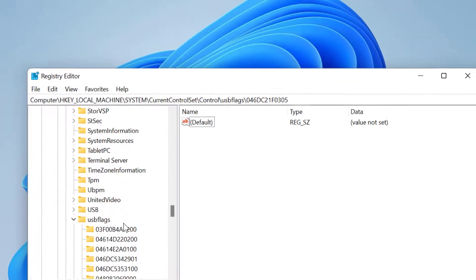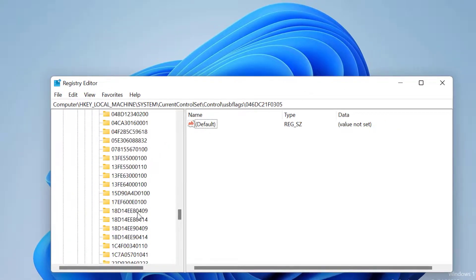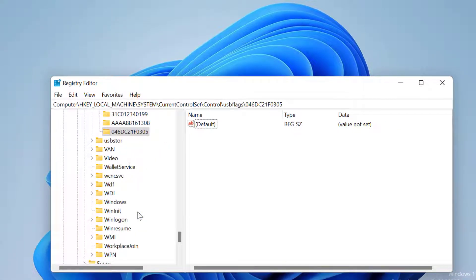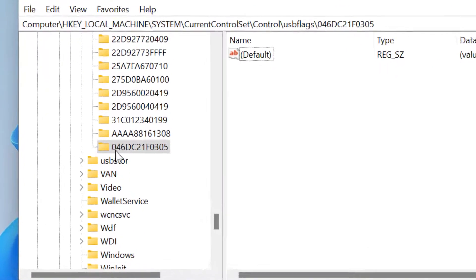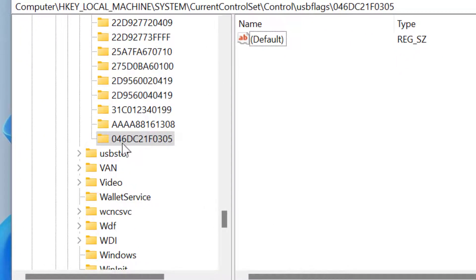Now in this list, you have to find out 046D621F0305.